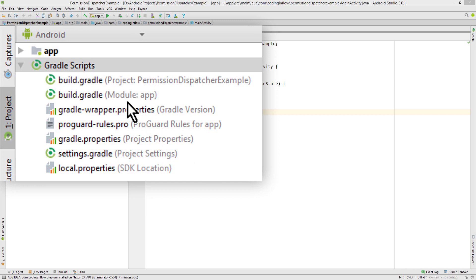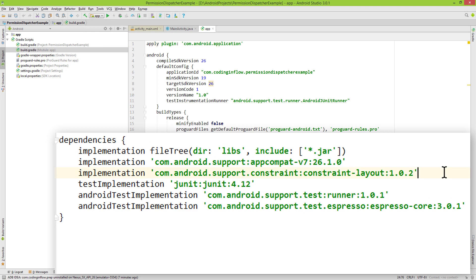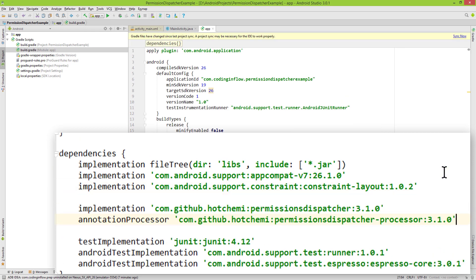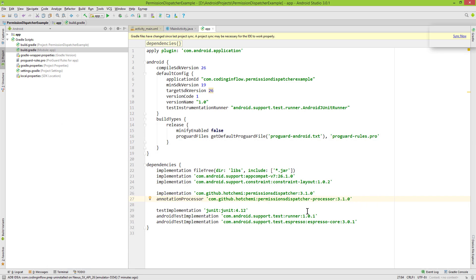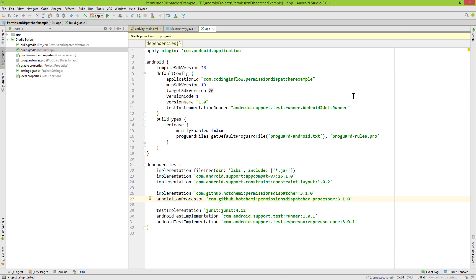First we have to go into our build.gradle file with module colon app in its name and add the dependencies. I'm going to put them between here. I'll copy paste them, but I will also put a link to these dependencies into the description box so we can copy them from there. When that's done we click sync now, wait a short moment, and then we are ready to go.